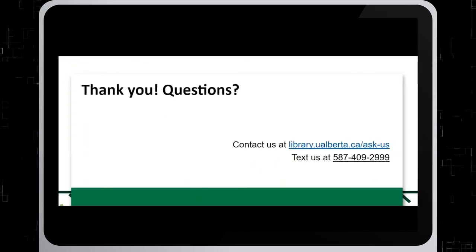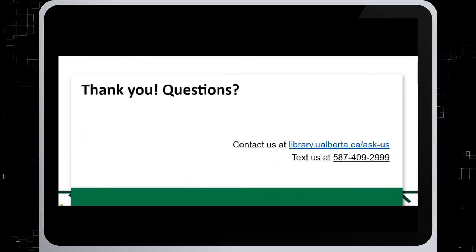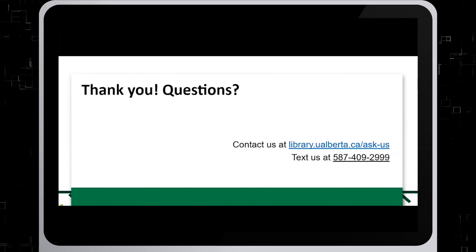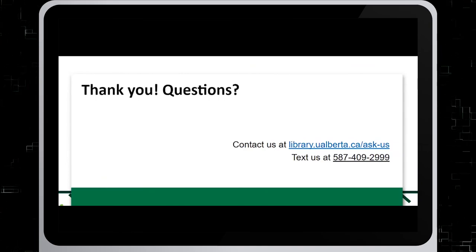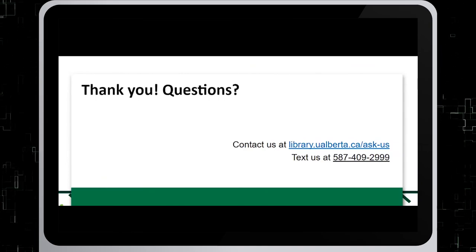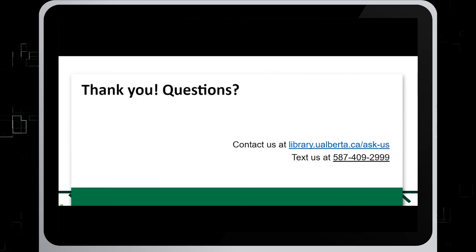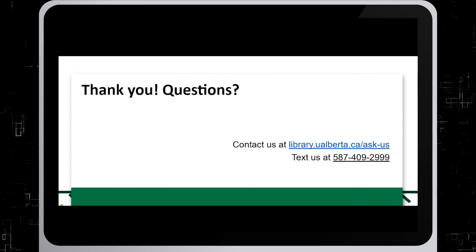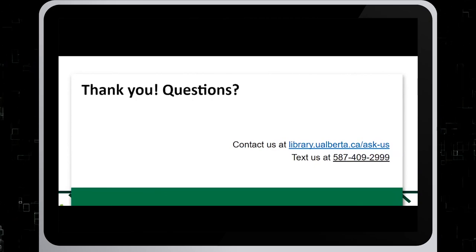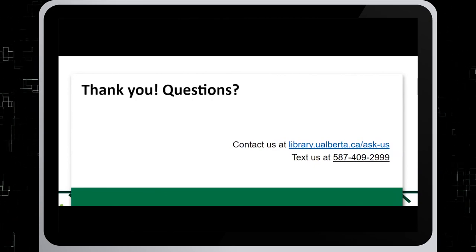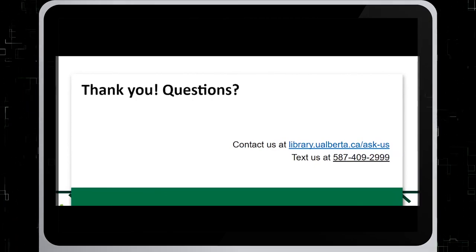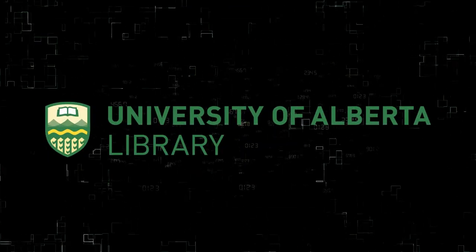Thank you for watching this tutorial. For questions, reach us at library.ualberta.ca or text us at 587-409-2999. Thank you.